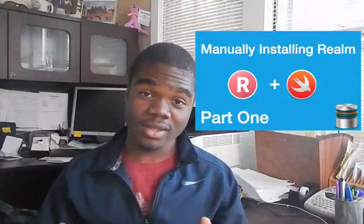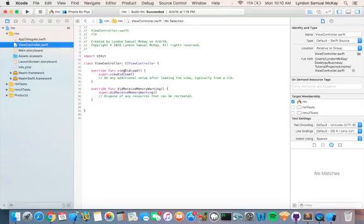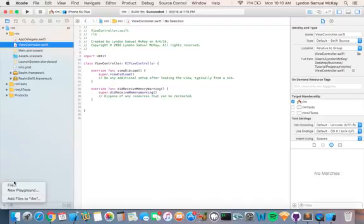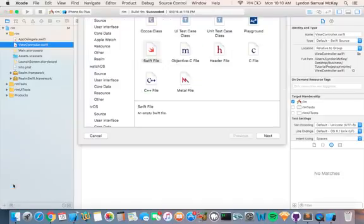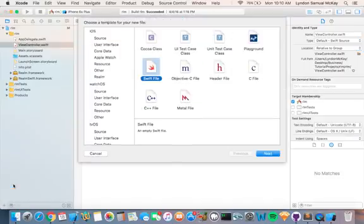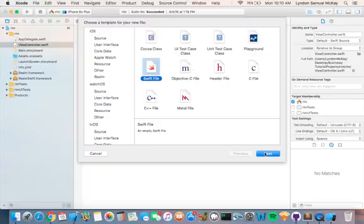So we are going to start by creating a new Swift file, and this is where we're going to store all of the Realm objects.